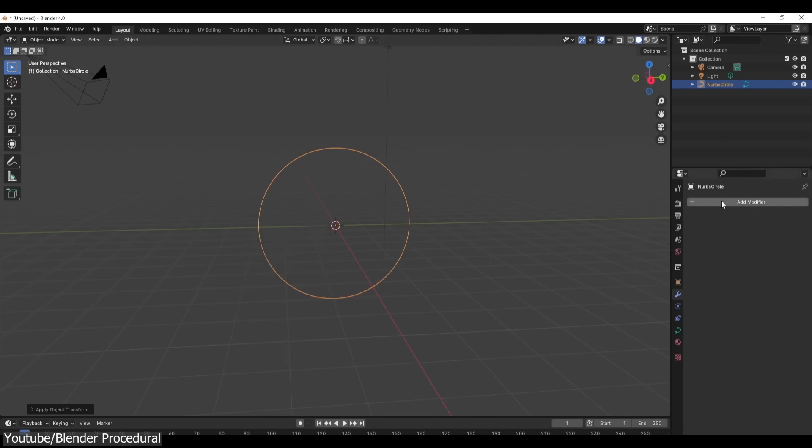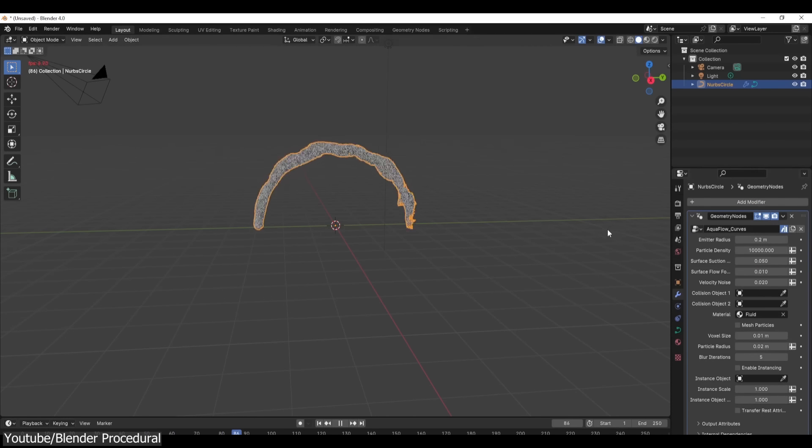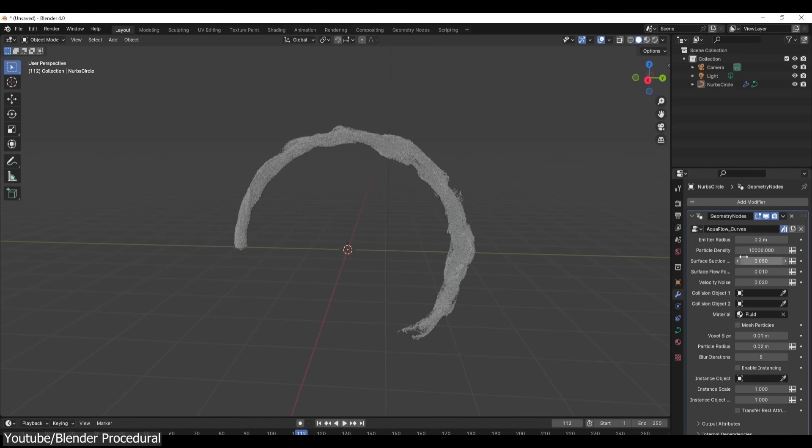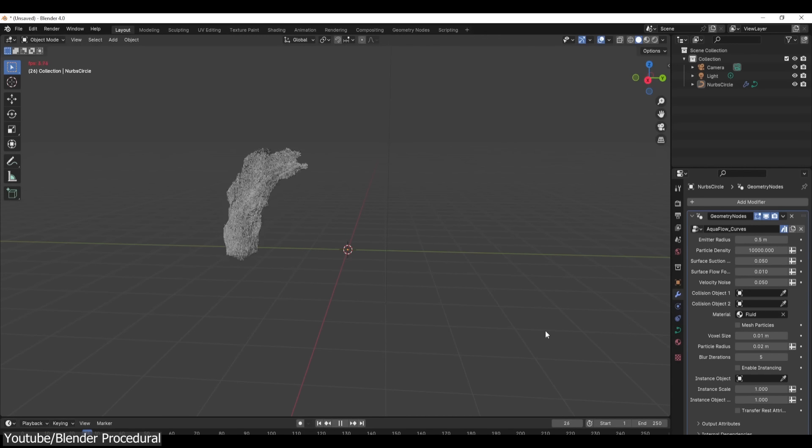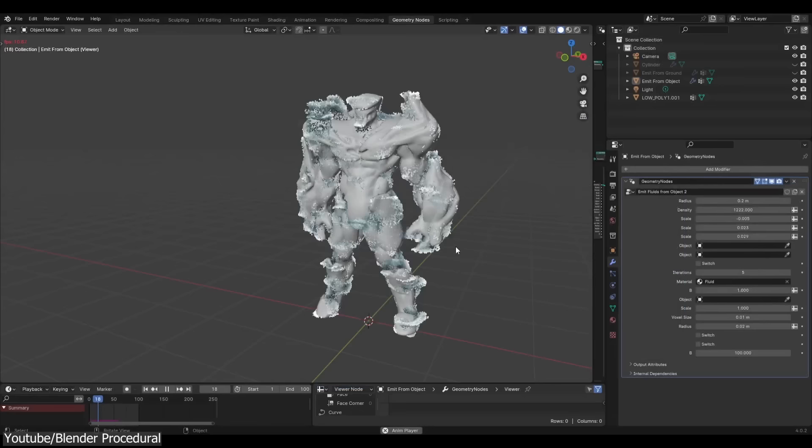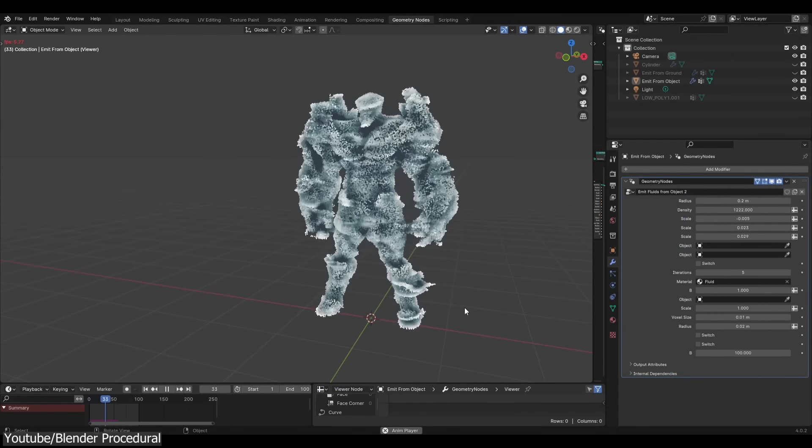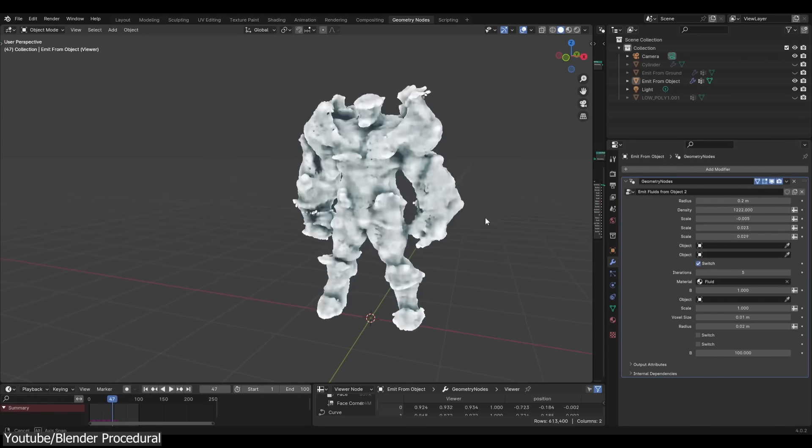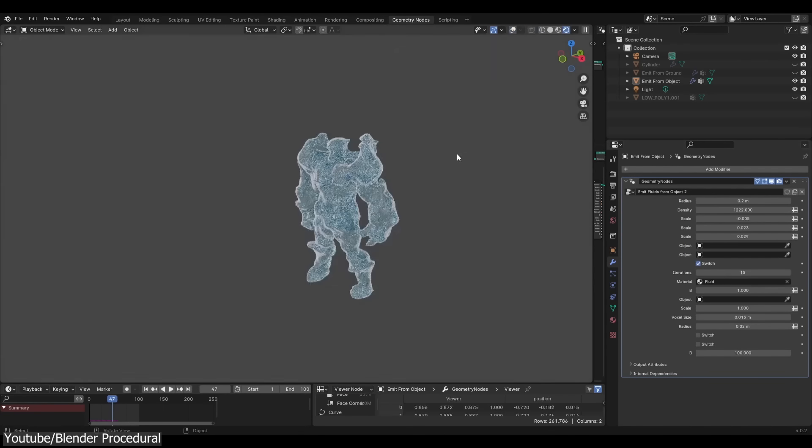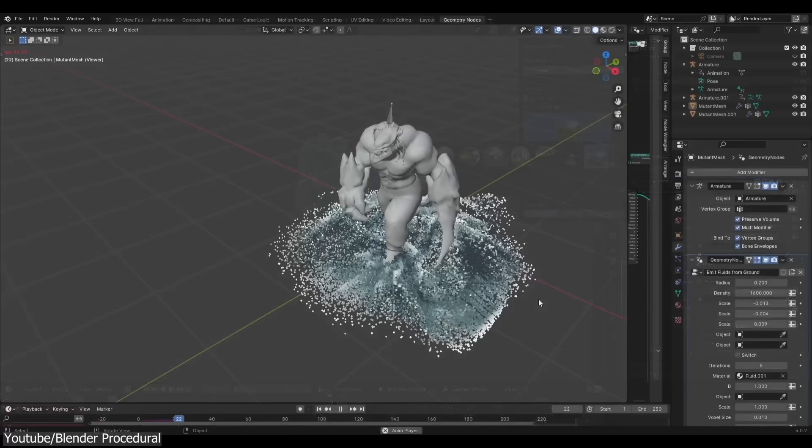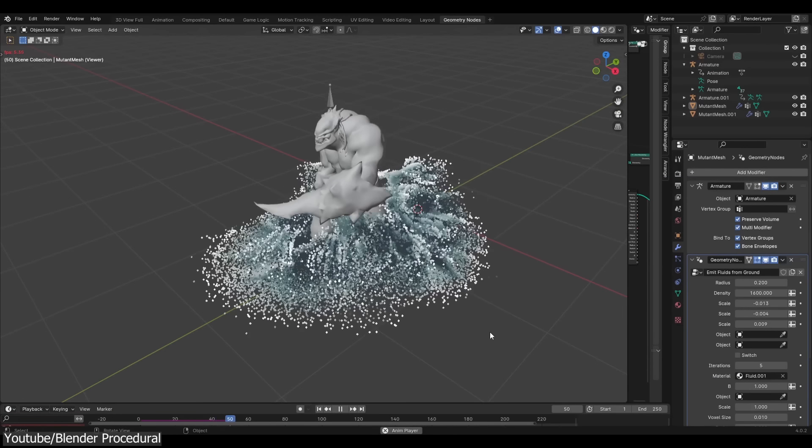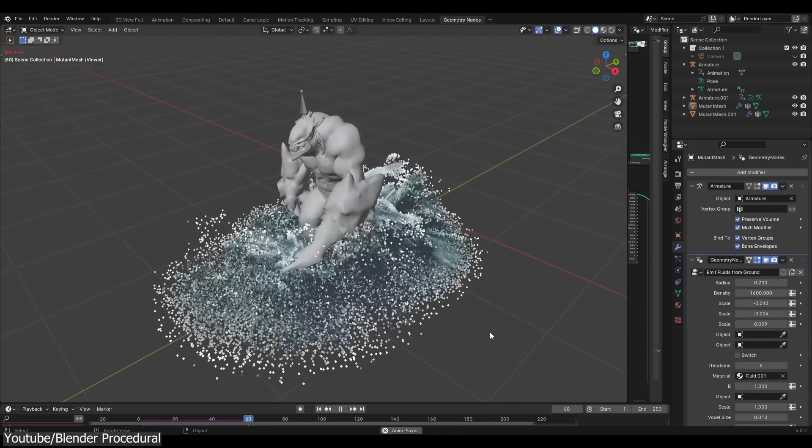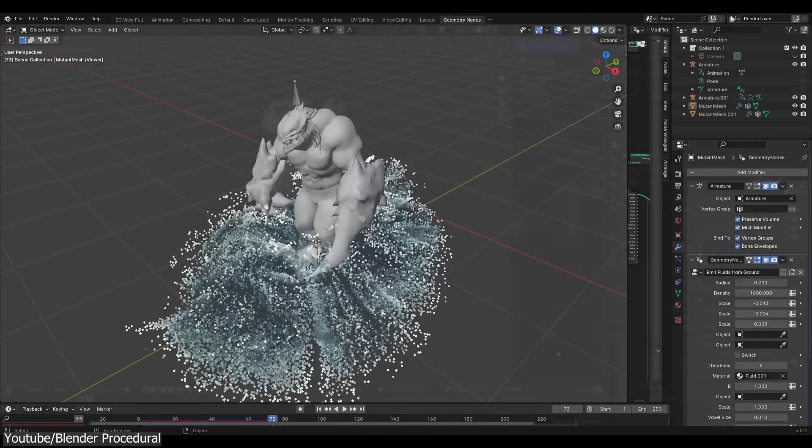And here is where it gets really exciting. Using Aqua Flow Pro, you can easily manipulate fluid paths, tweaking settings to get exactly the effect you want. Plus, with options to emit from the ground or objects, the possibilities are truly endless. Like bubbling cauldrons, flowing rivers, or even splashing waves on a beach.